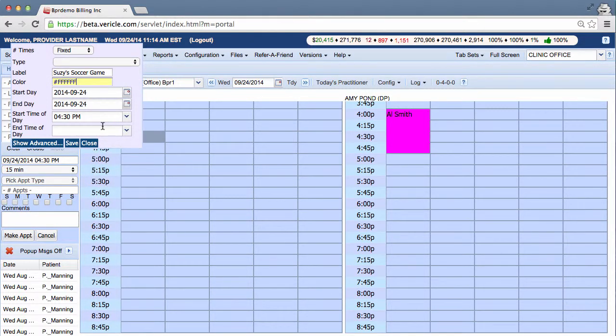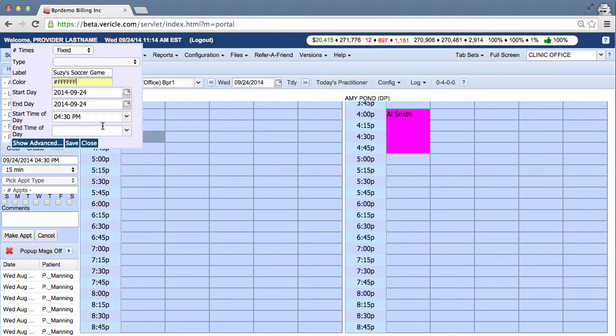Now this will create a white off-block. Pre-configured off-blocks will have the label and color already selected, of course. You can override the default pre-configured off-block by selecting the field and entering in different information.